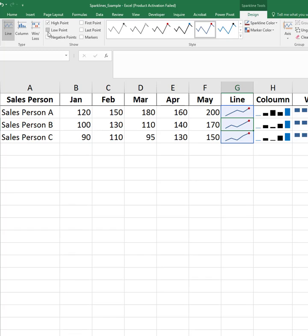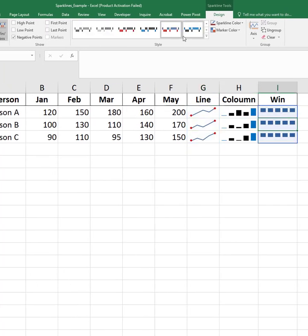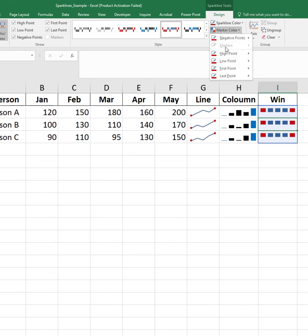Sparklines are a great way to summarize large data in a compact form, especially for dashboards and reports.